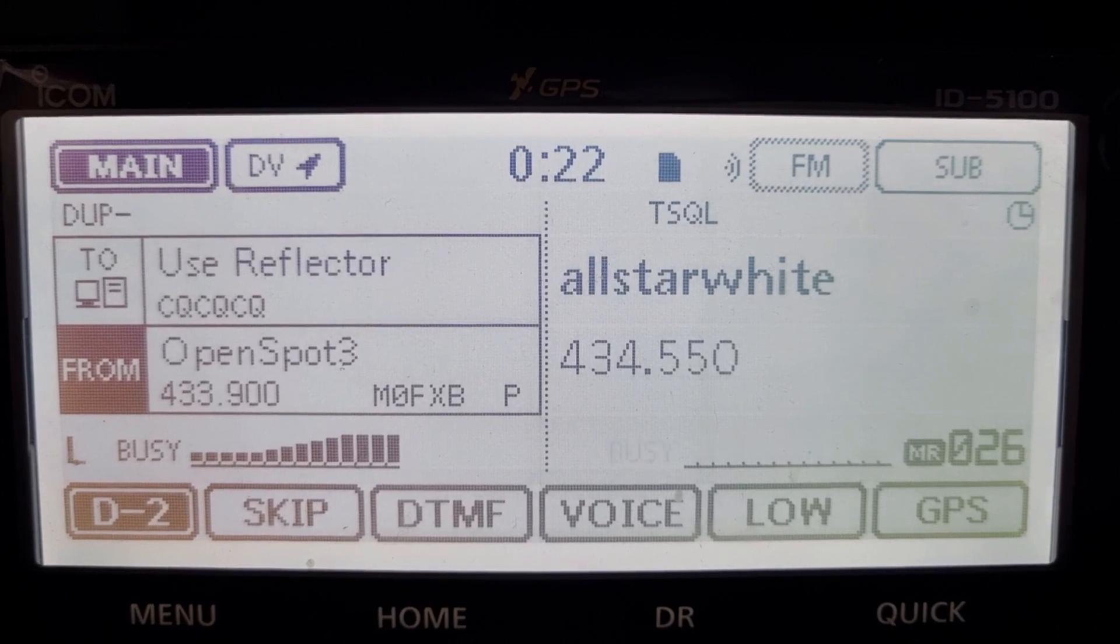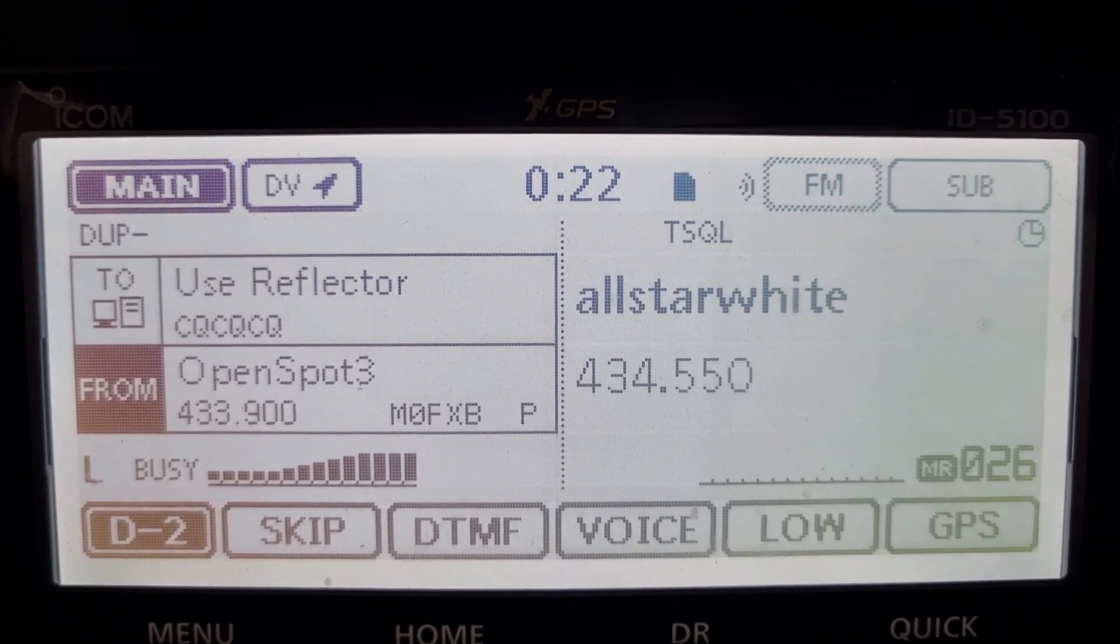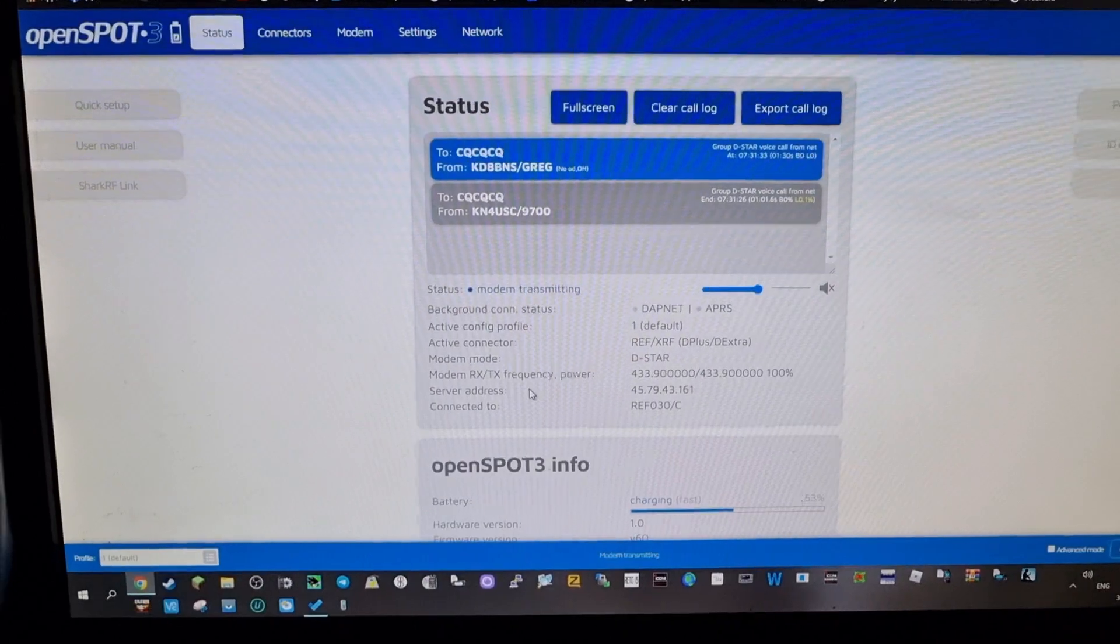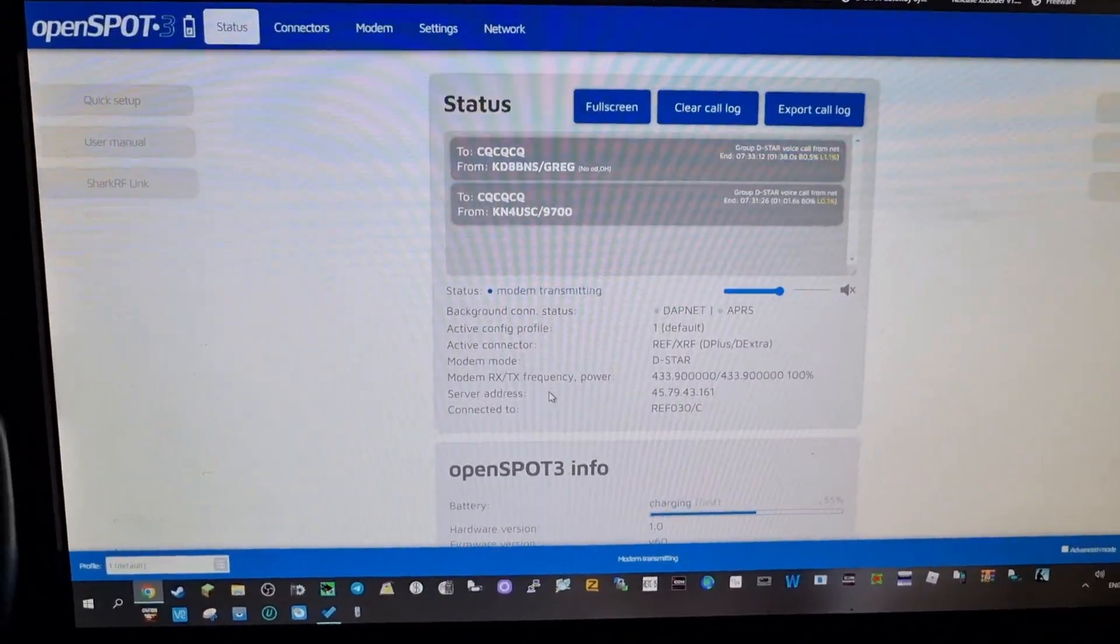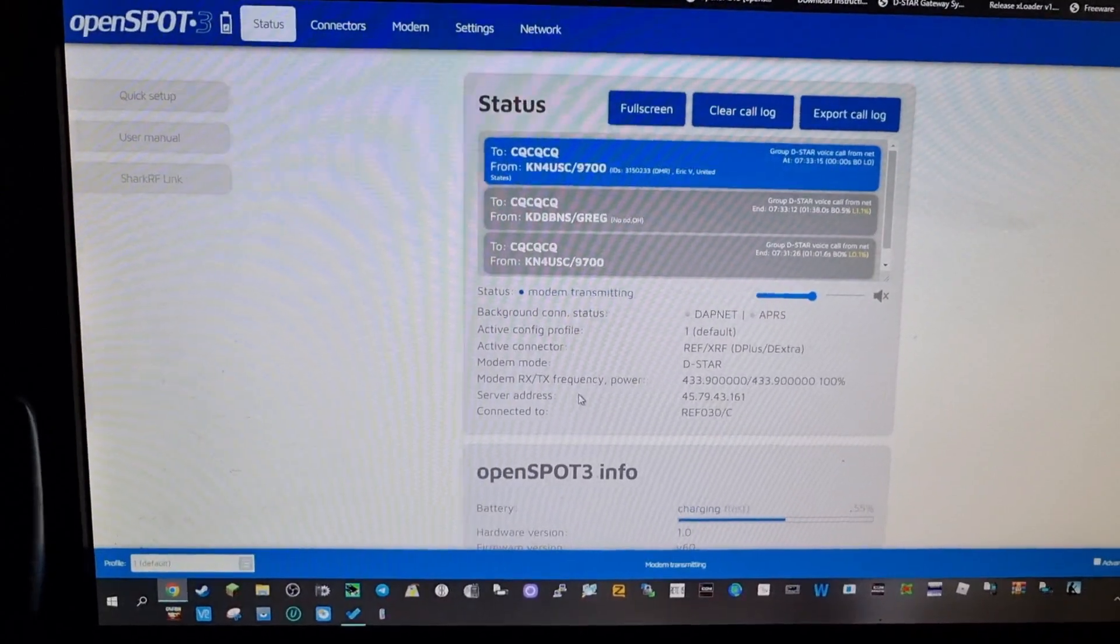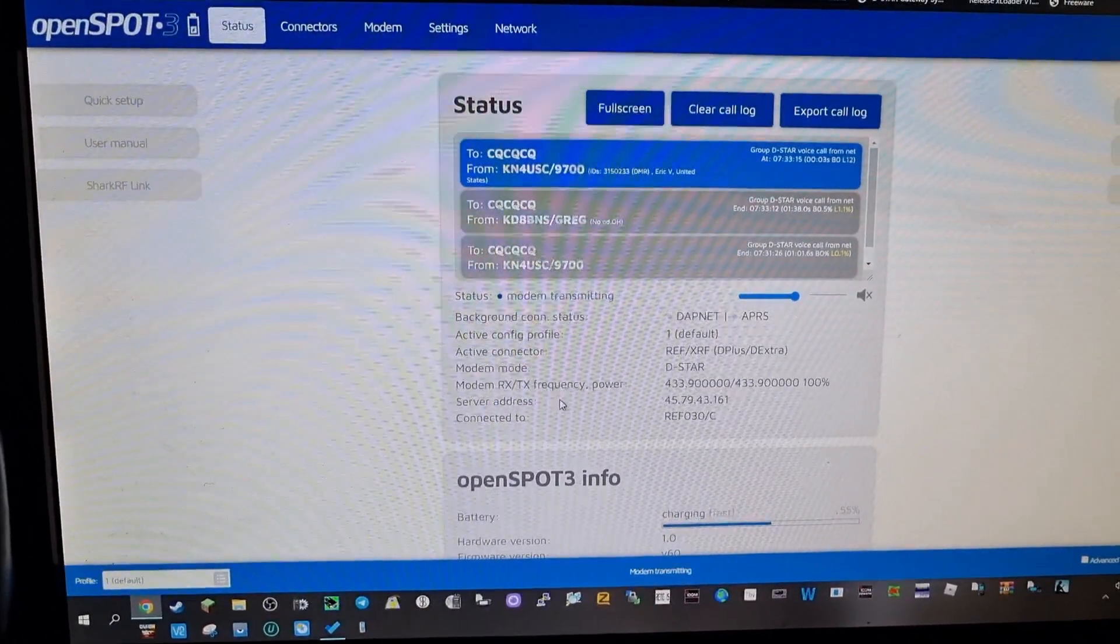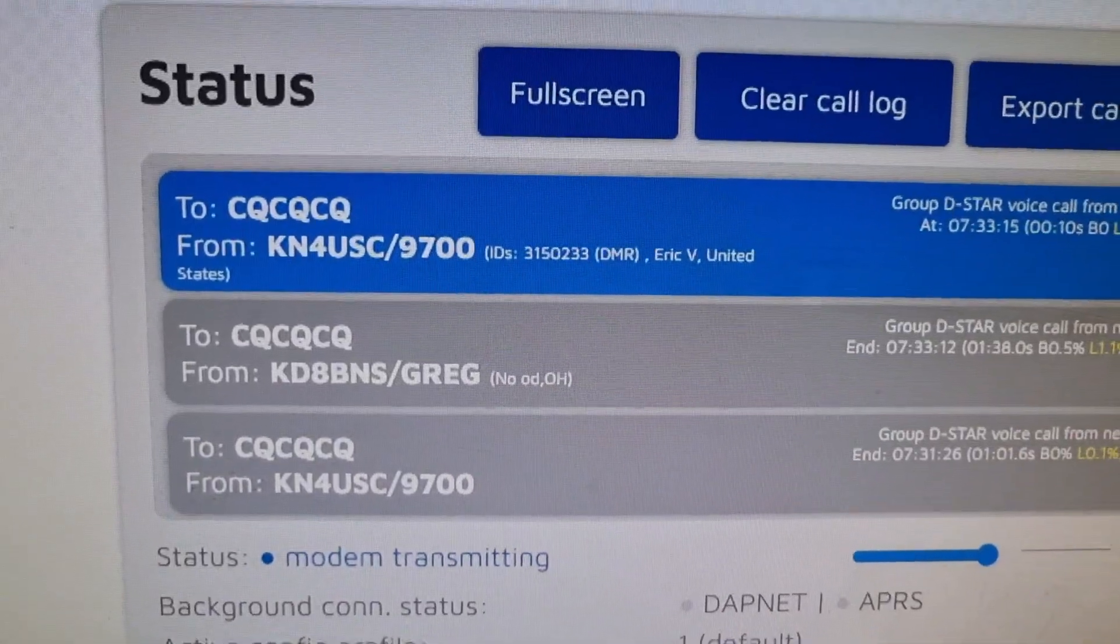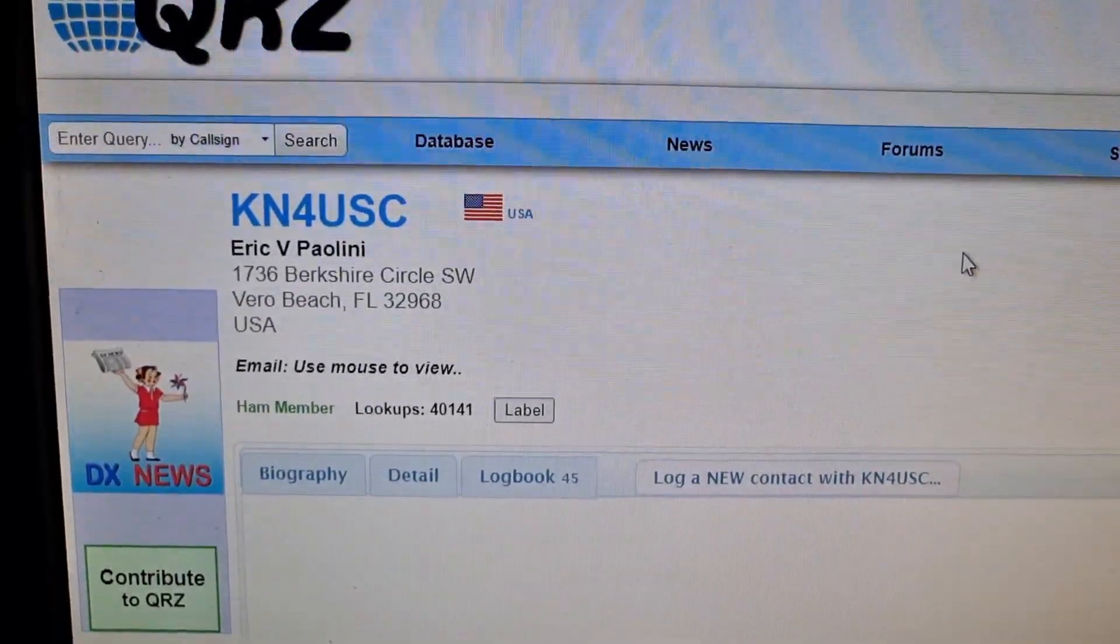M0FXP, so here we are with the ICOM ID-5100 and the OpenSpot 3. This is your interface page, so it works well, sounds great. You can actually cross mode - if you click on the call sign, it will actually take you to QRZ. There you are, just clicked on it, we've gone to QRZ.